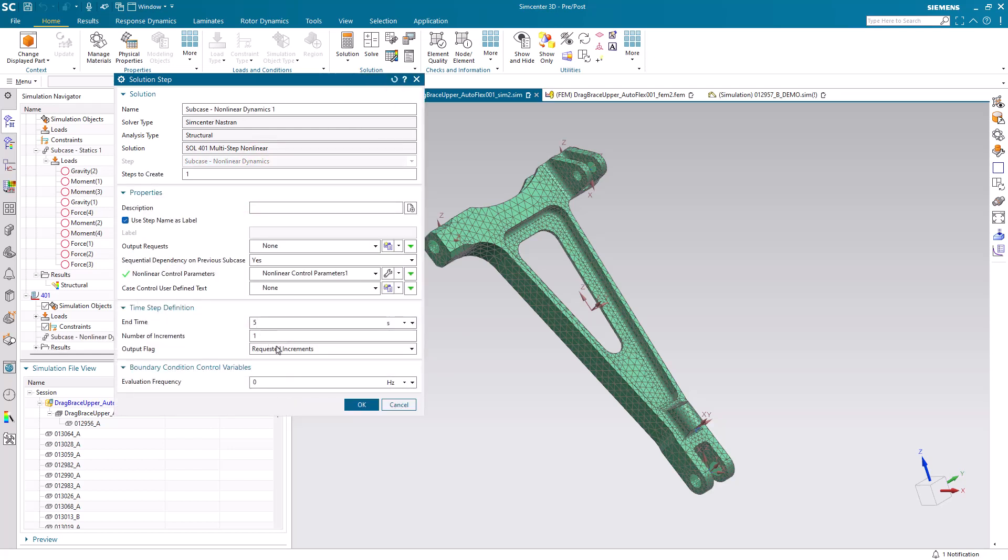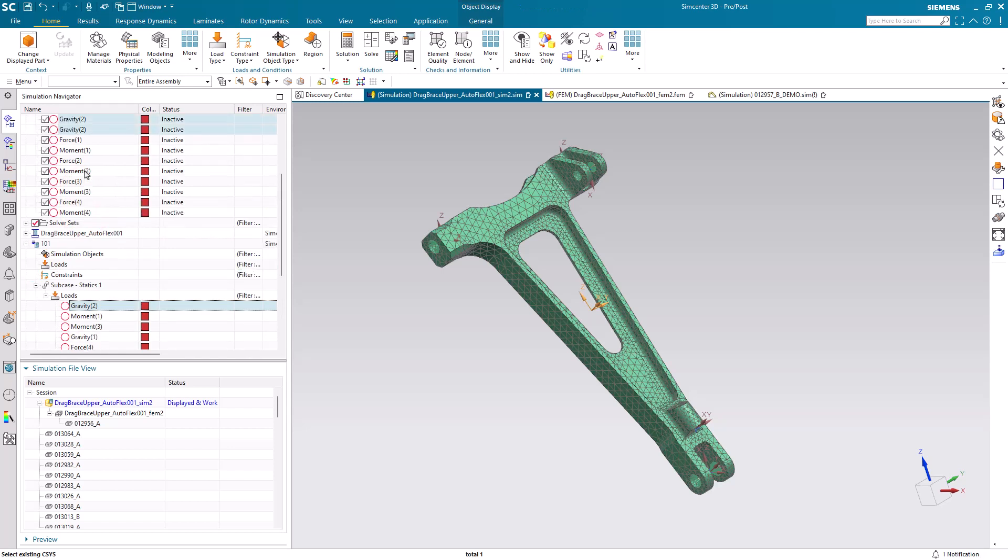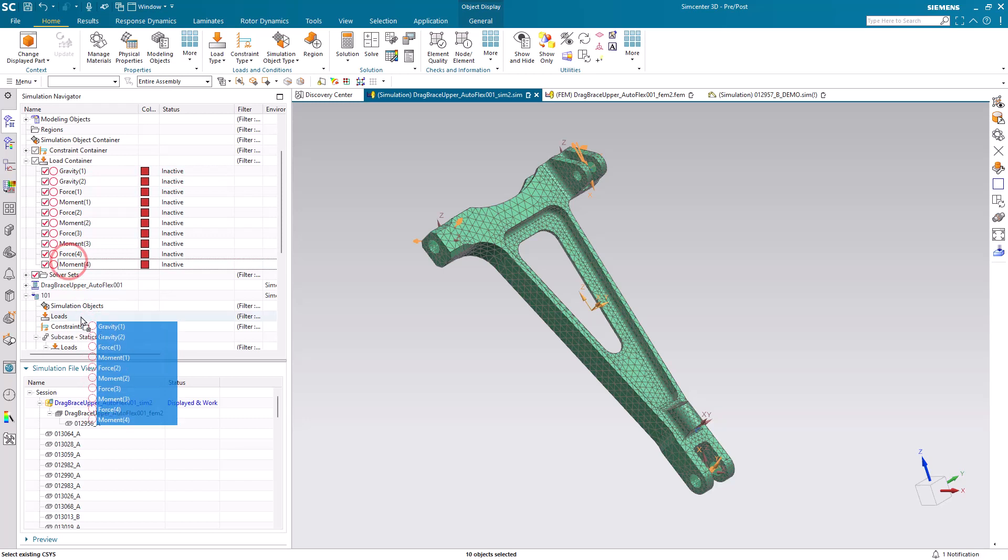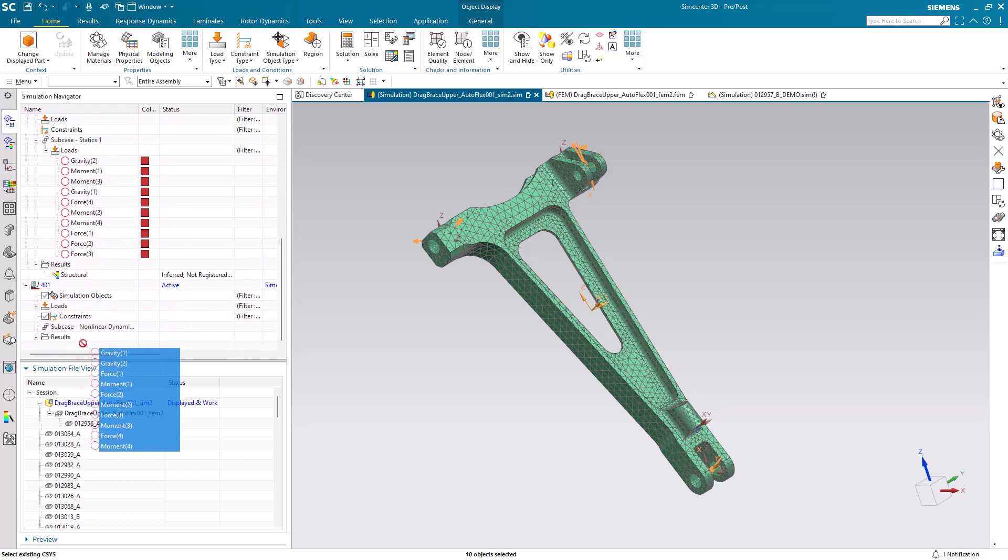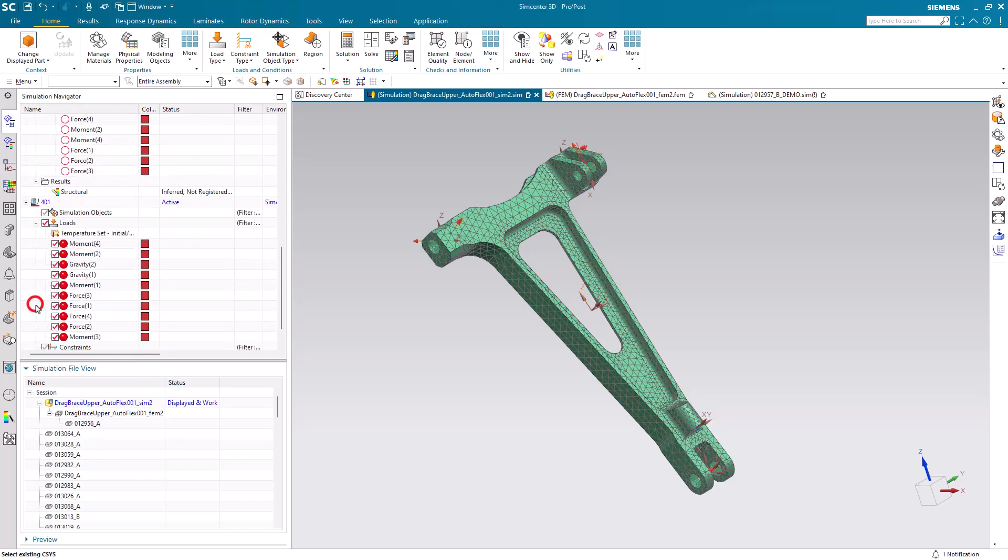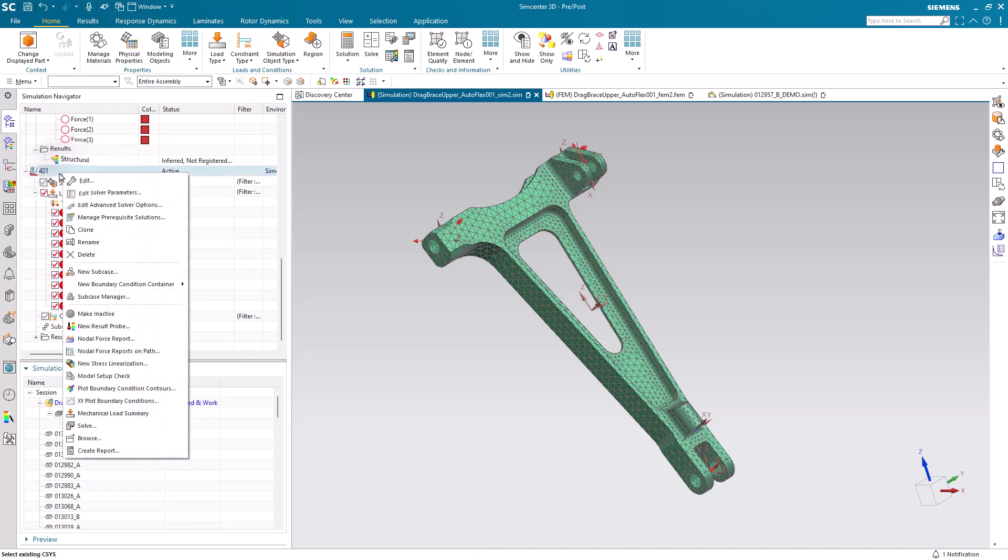Then we'll create a nonlinear dynamic subcase where we'll evaluate the loads up to 5 seconds with one step, because we're only interested in the results at 5 seconds. Then we can drag our loads that we imported earlier into our nonlinear multi-step solution and solve.